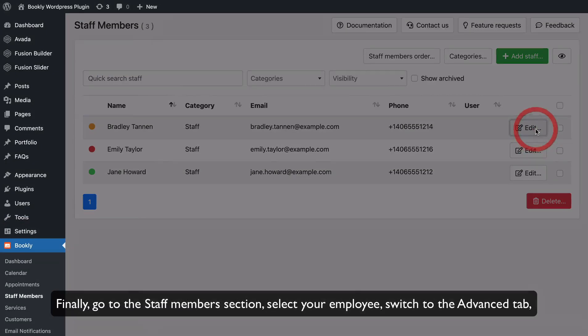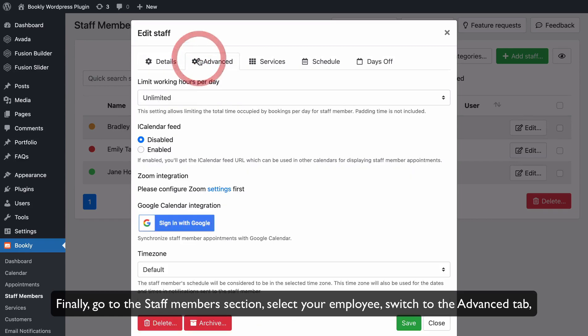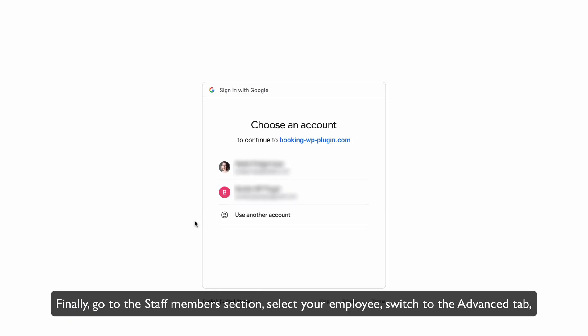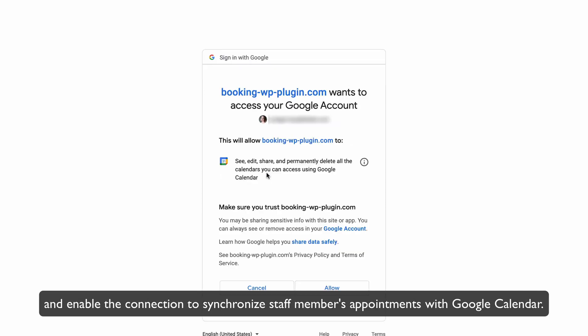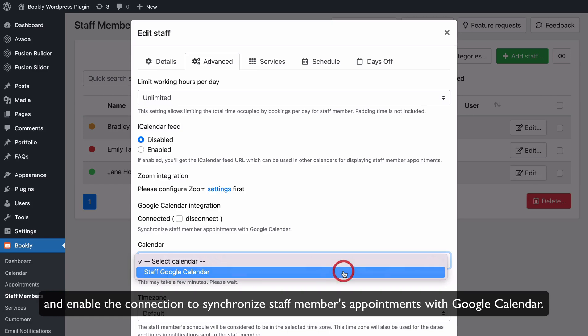Finally, go to the Staff Members section. Select your Employee, switch to the Advanced tab, and enable the connection to synchronize staff members appointments with Google Calendar.